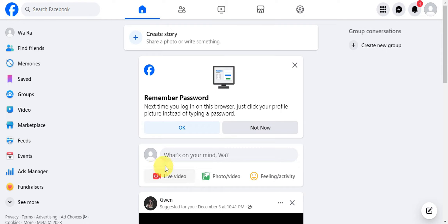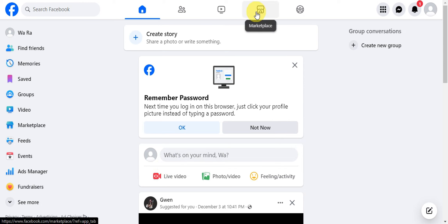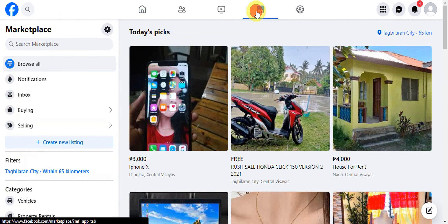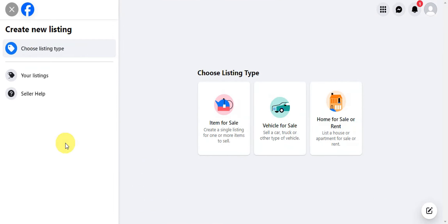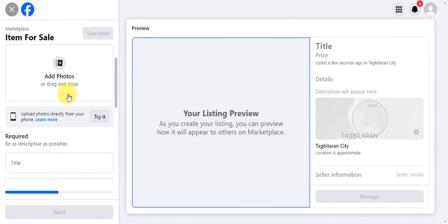The first thing you need to do is find the Marketplace icon and head to the Marketplace. Then we're going to create a new listing so we can add a product where we can add our link. Go ahead and click on that, then click on 'Item for Sale'.